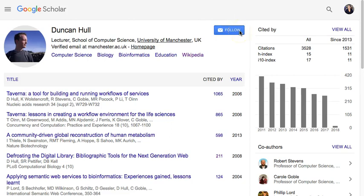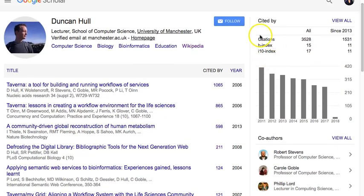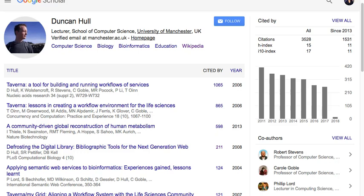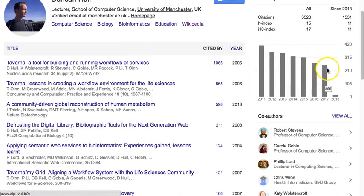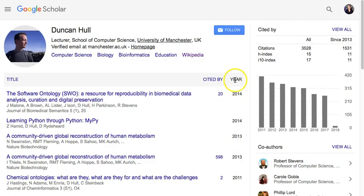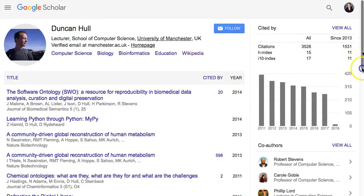I can follow anyone and see their home page. Because this person has many publications, I can see impact factor information: how many citations they've had, citations since 2013, the H-index, and the I-10 index — these are all ways to identify the impact of the journals they're publishing in. I can also see a chart of citations per year, so I can tell if someone has been publishing recently or not.